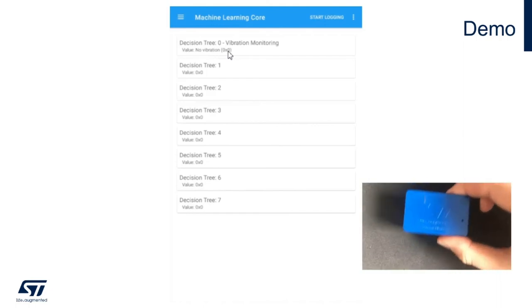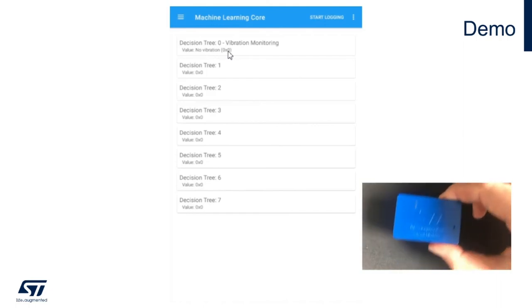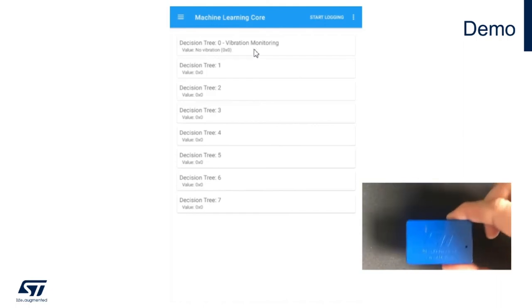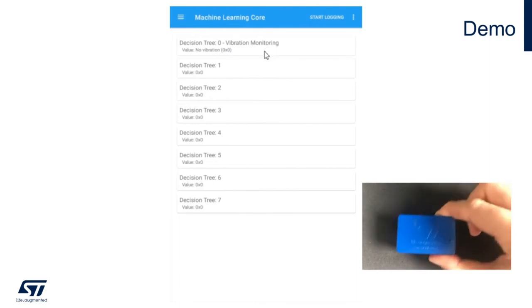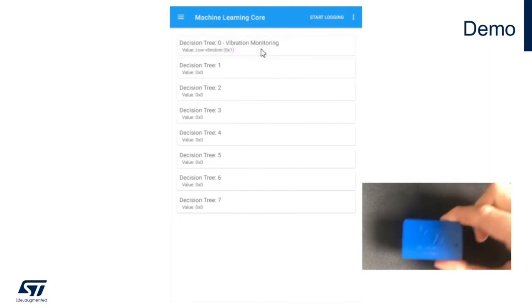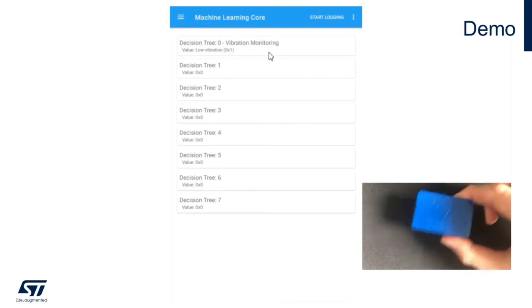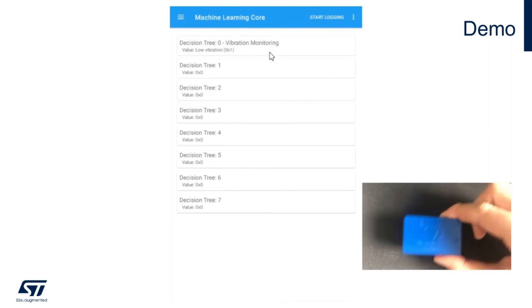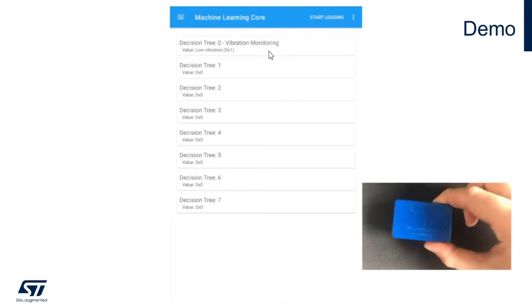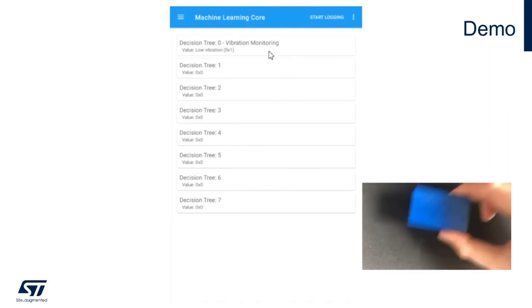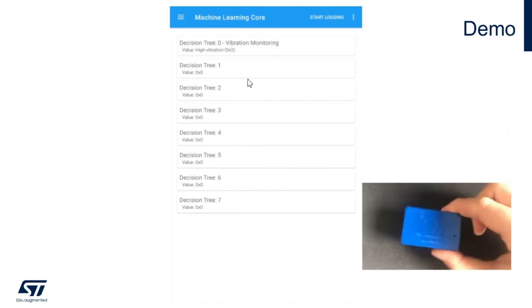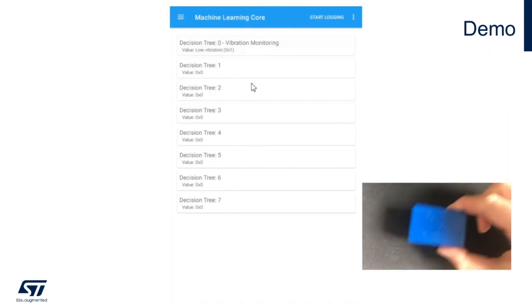If I start moving my board slowly with a little bit of vibration, you will get a new state through the mobile app, which is low vibration. If I increase the vibration intensity, it will change to high vibration.